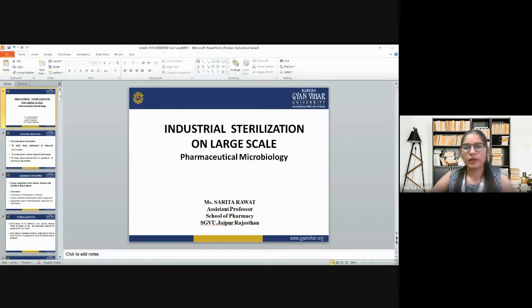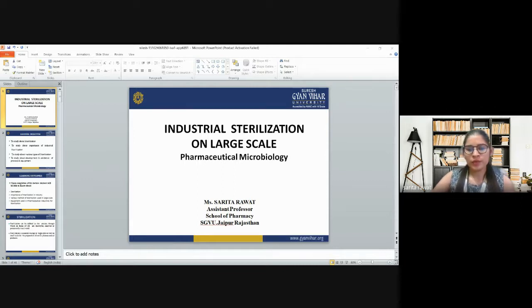Hello everyone, I am Sarita Rawat, Assistant Professor, School of Pharmacy, Suresh Gyan Vihar University, Jaipur.